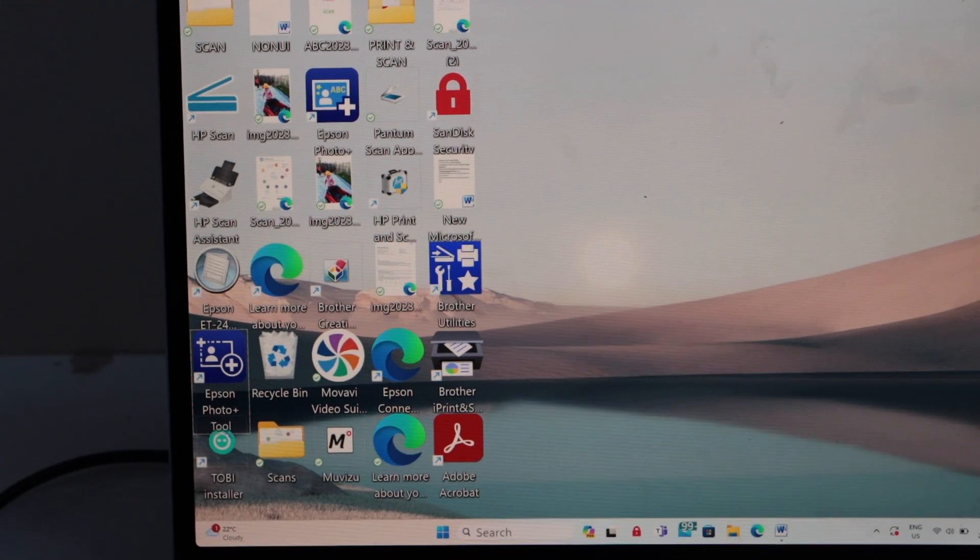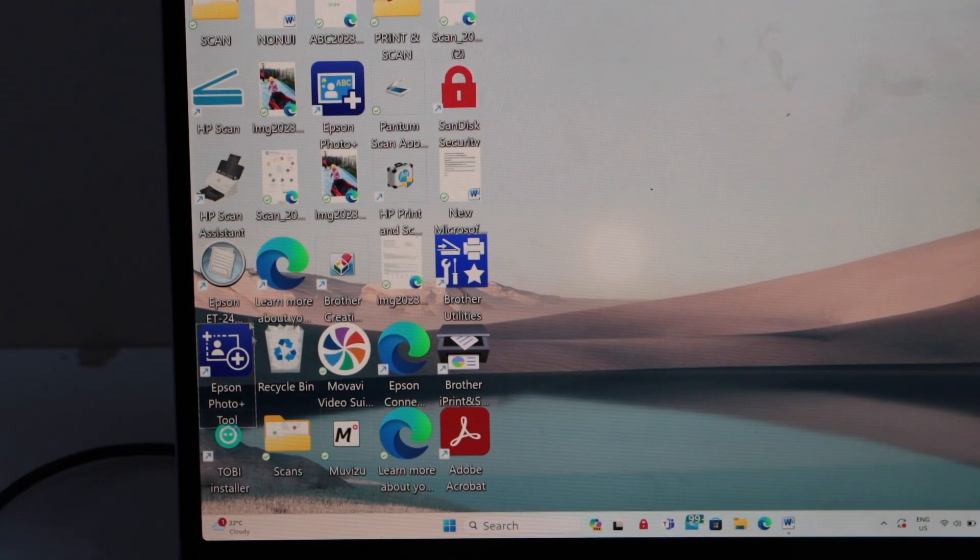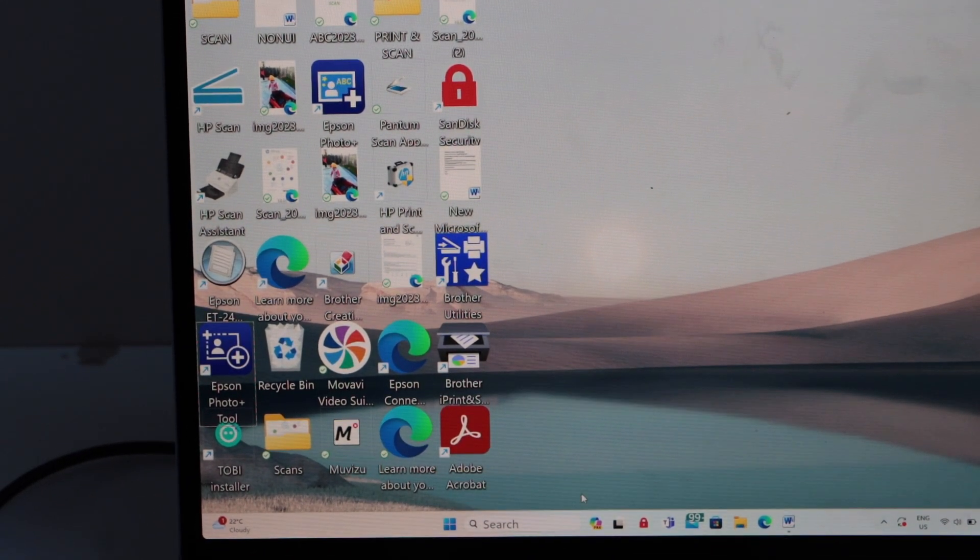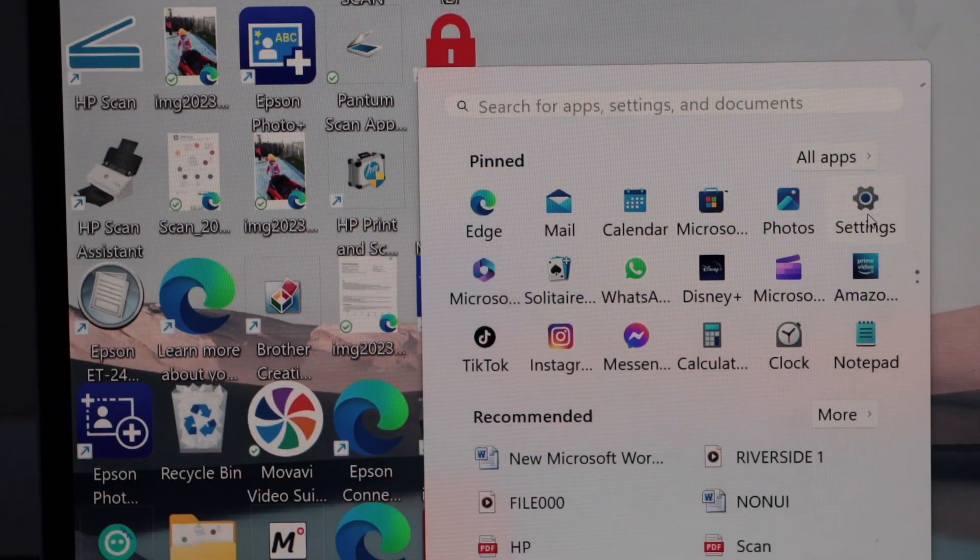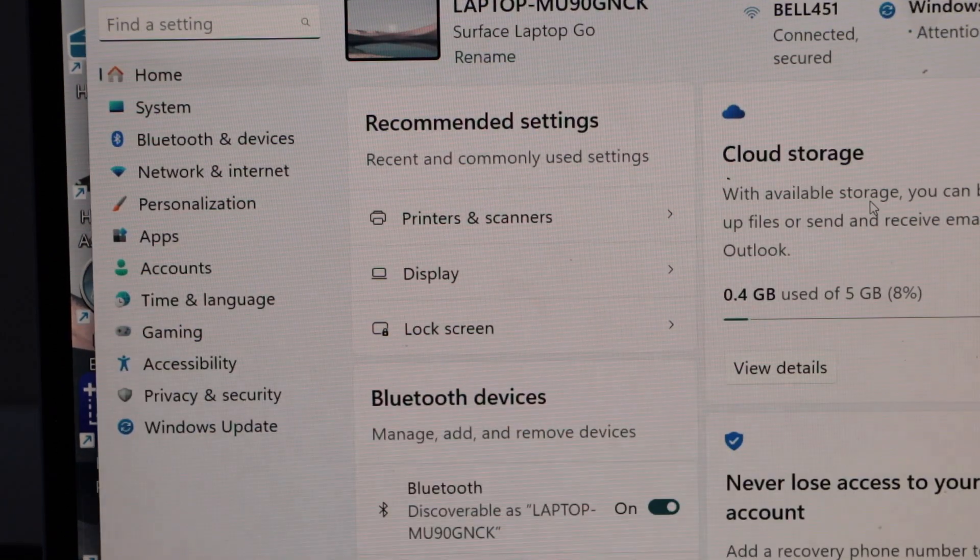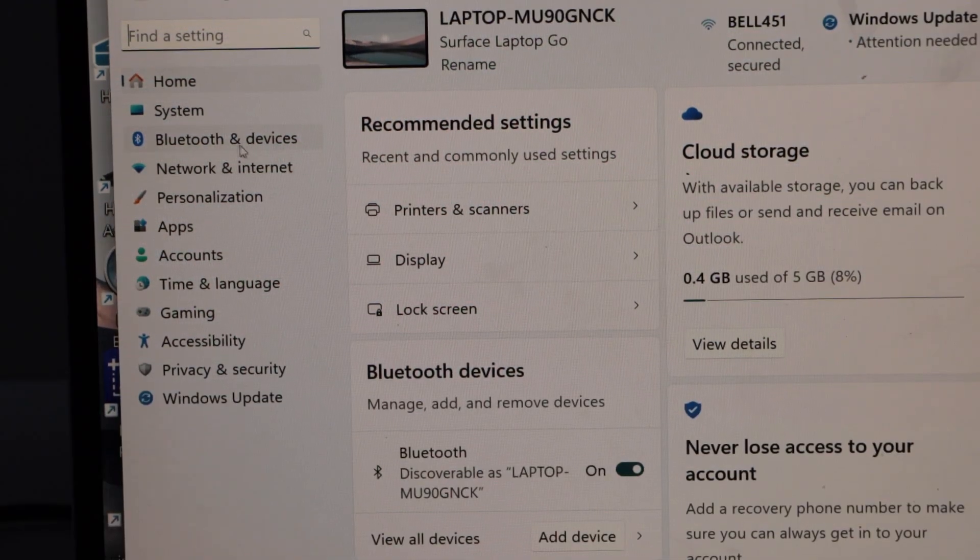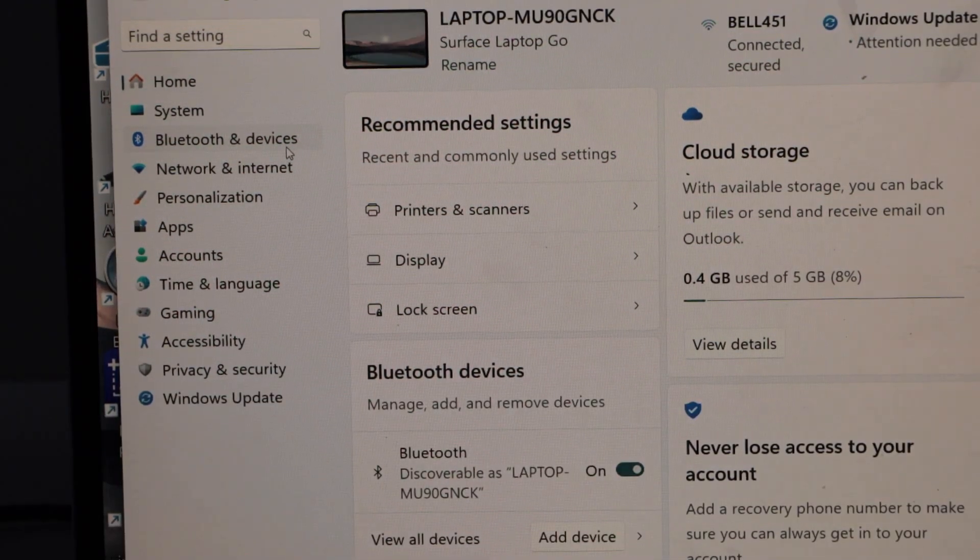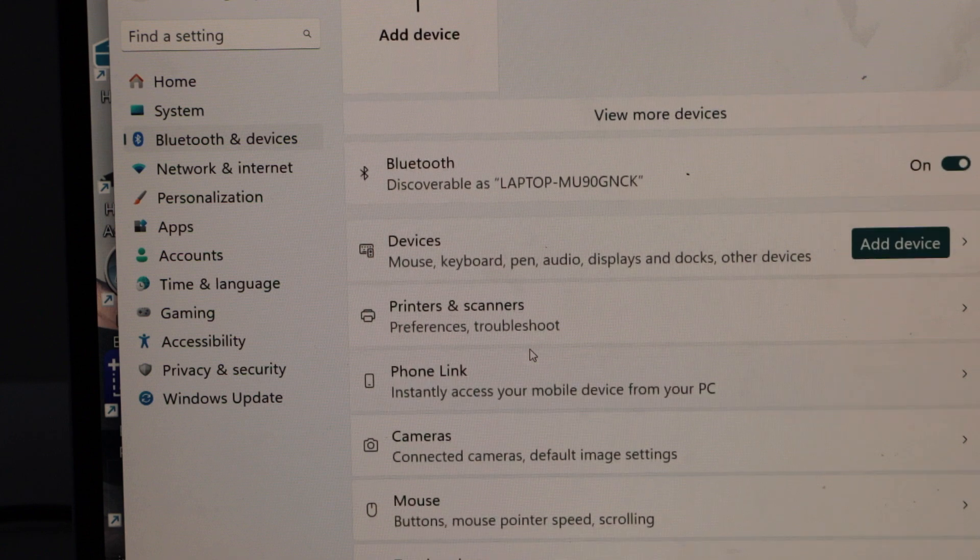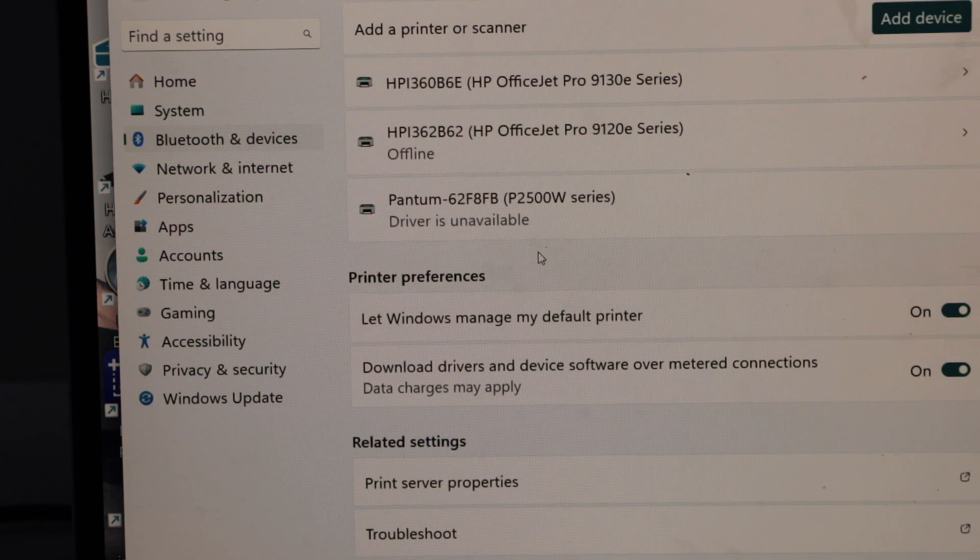On the laptop screen, go to Settings, then click on Bluetooth and Devices, and then click on Printers and Scanners.